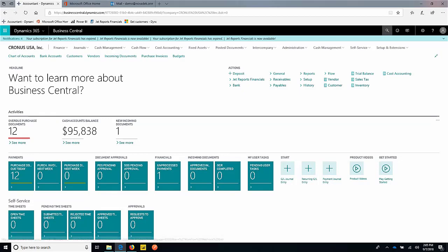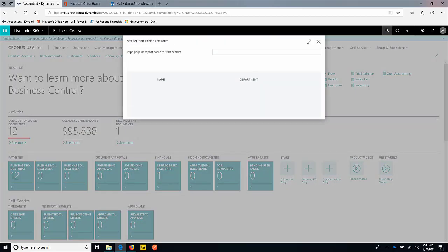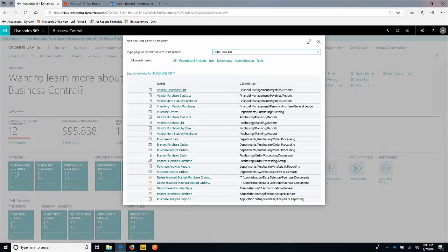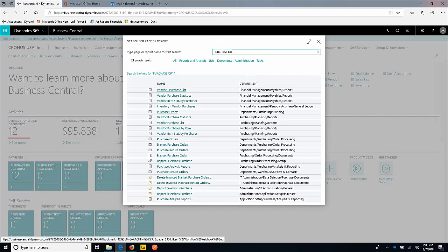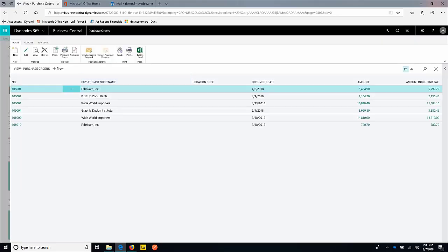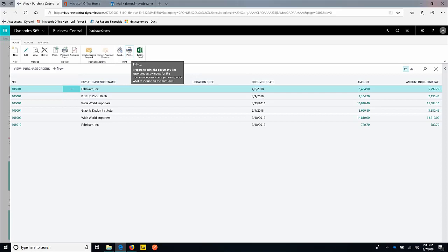Clicking a little too fast there. As you can see, I'm using that global search just to find my purchase orders. Next time I go into the global search, I can start typing in just purchase, and I will get a list of all pages, reports, setup pages that have the word purchase in there. A very quick way to find what you're looking for within the system.